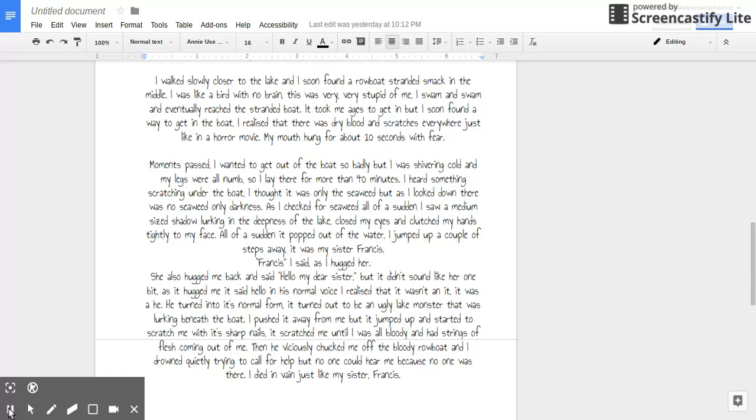It took me ages to get in, but I soon found a way. I realized that there was dry blood and scratches everywhere, just like a horror movie. My mouth hung for about ten seconds with fear.